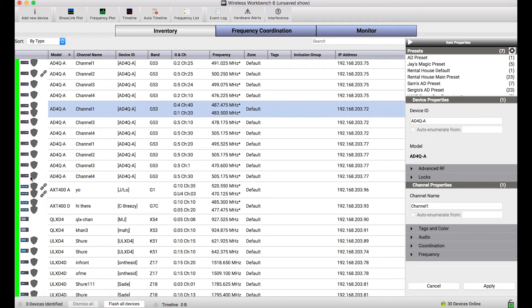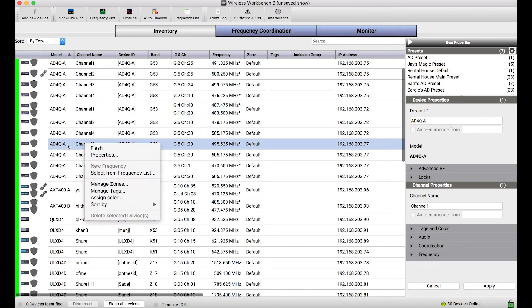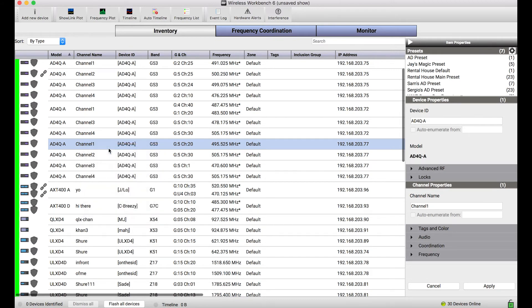Now, I know that's a little bit secretive or maybe difficult to discover, so if you right-click on any channel or device, this Flash command is the first option in the context menu. And by selecting that, that sends the exact same command out.